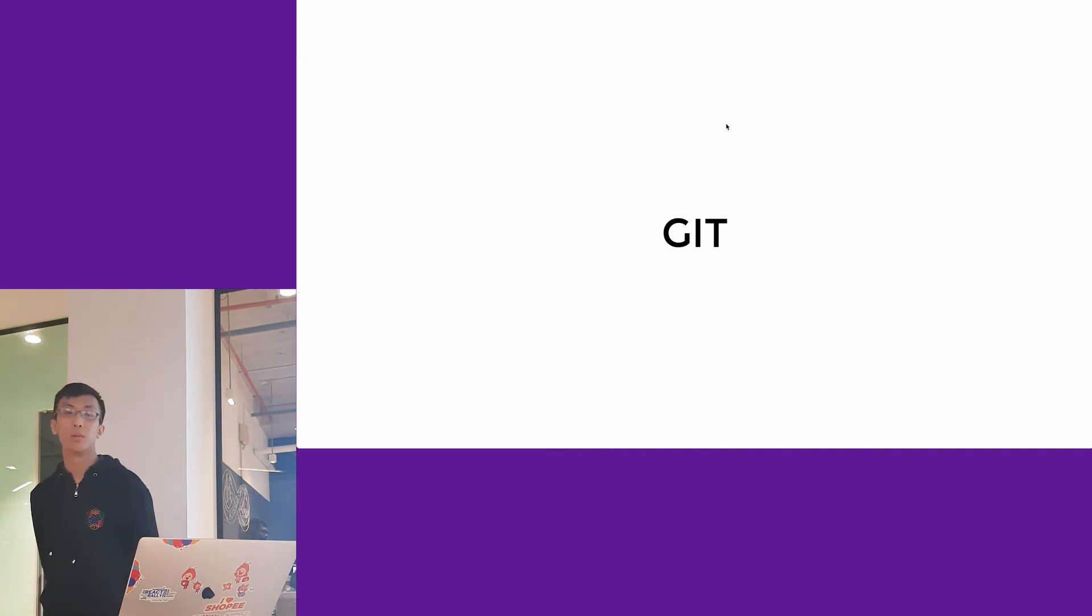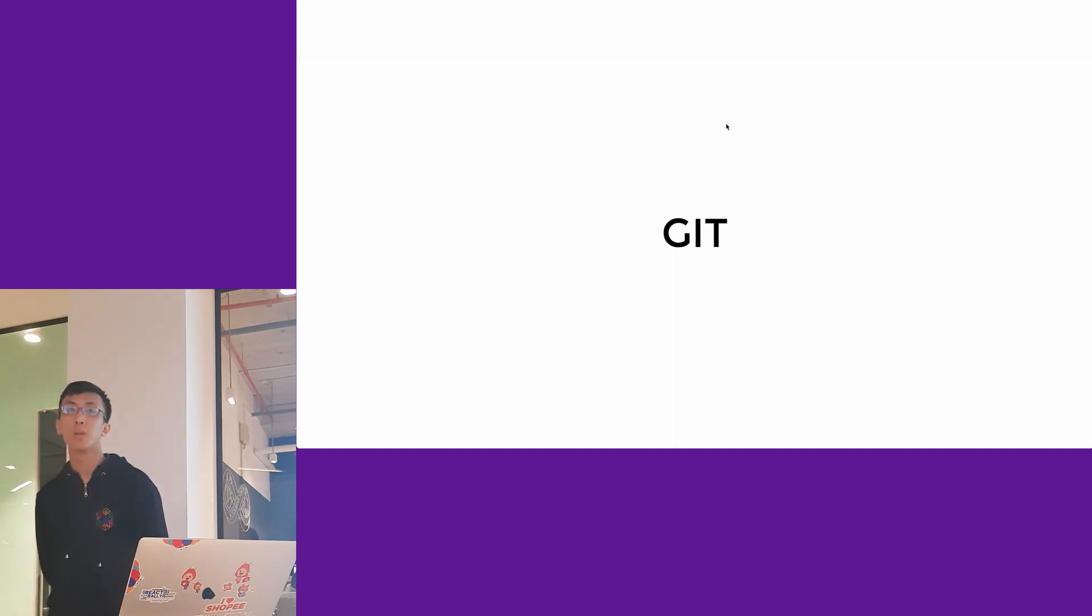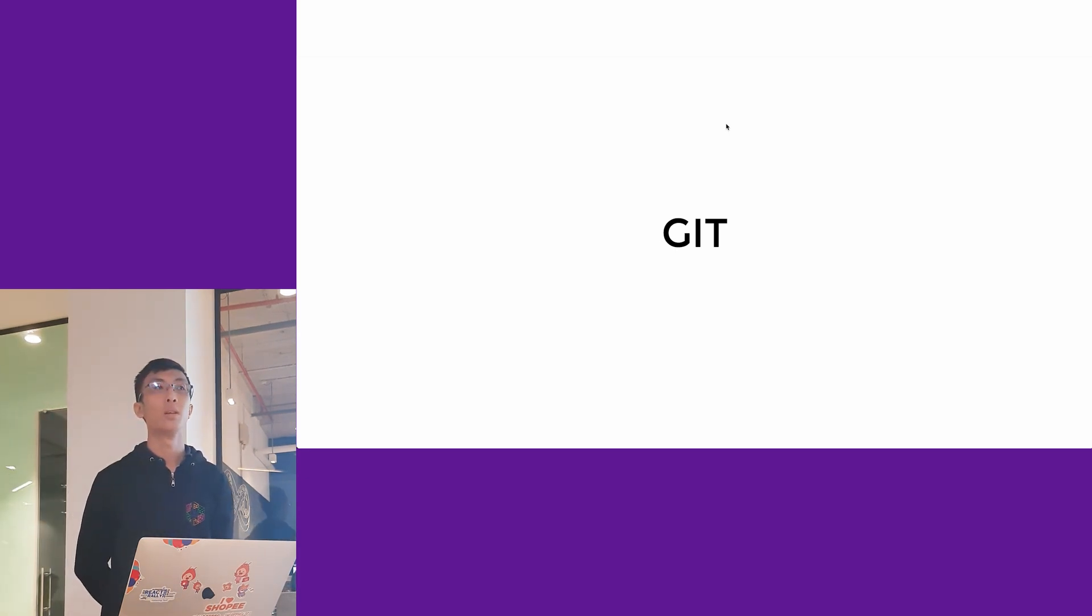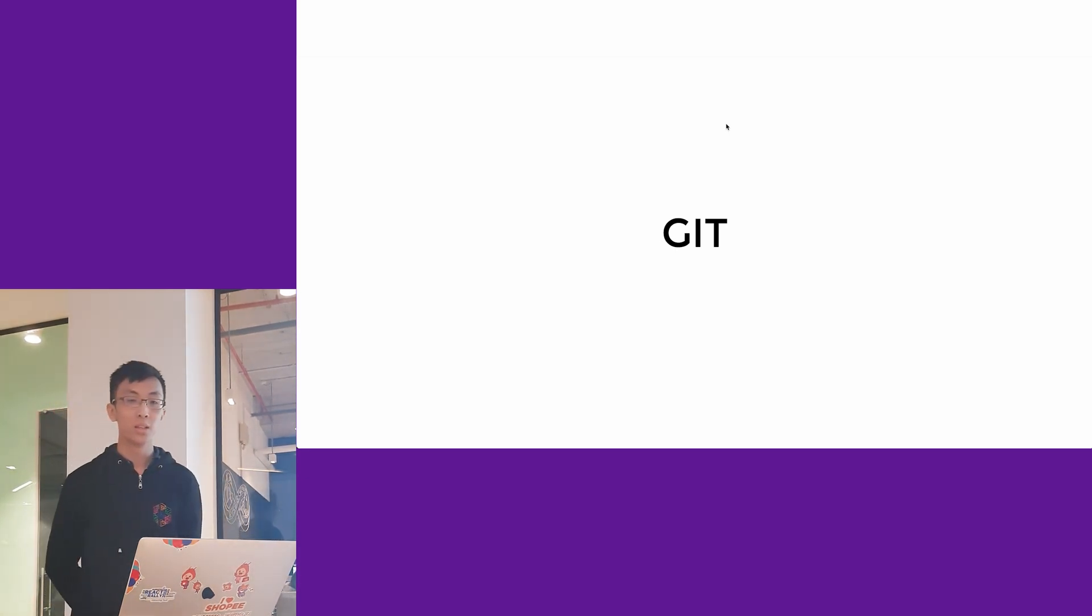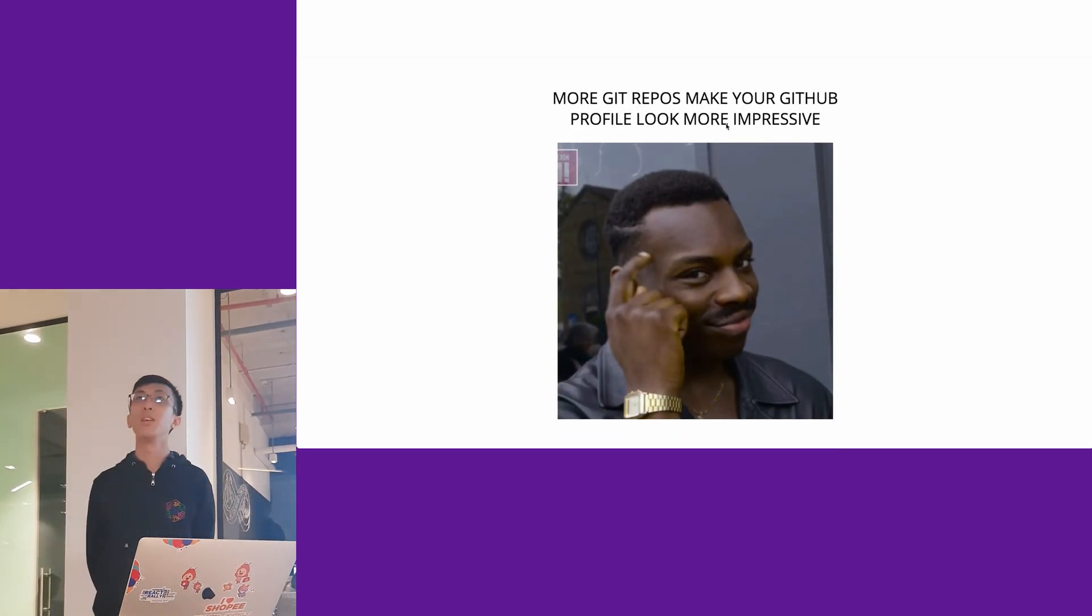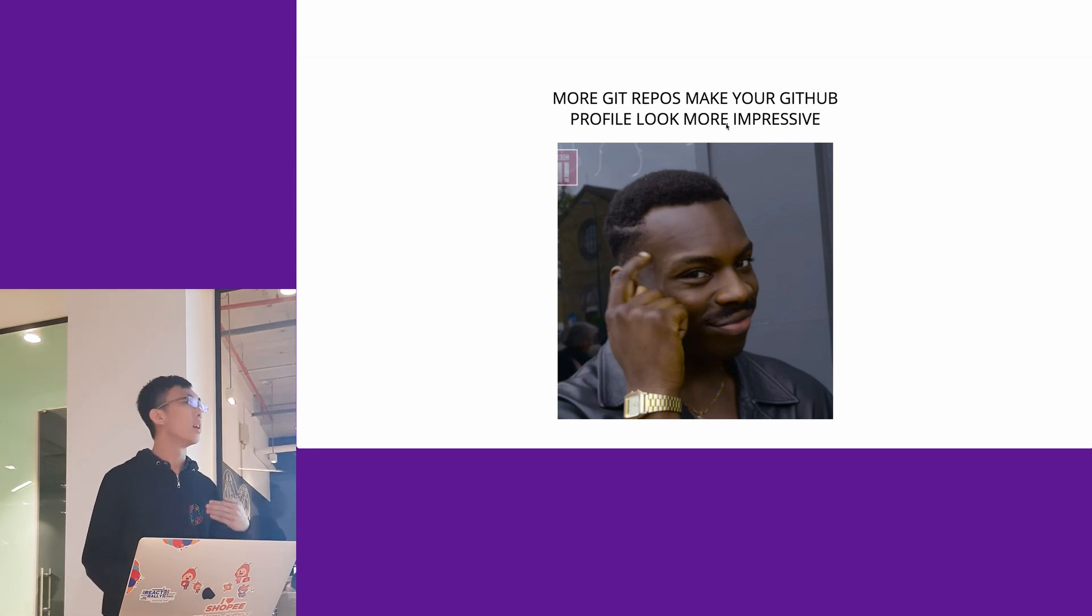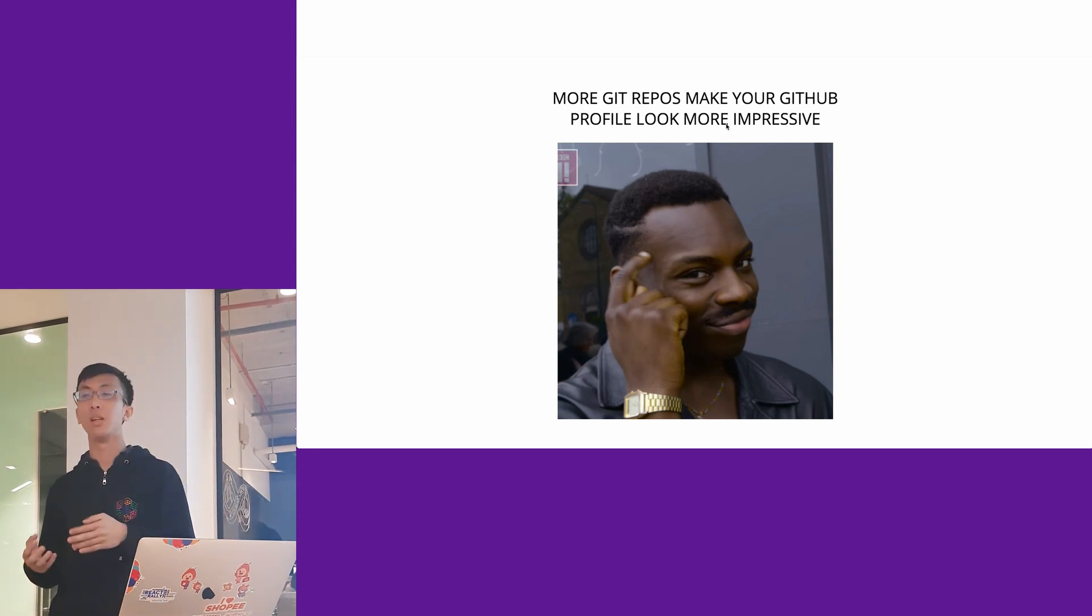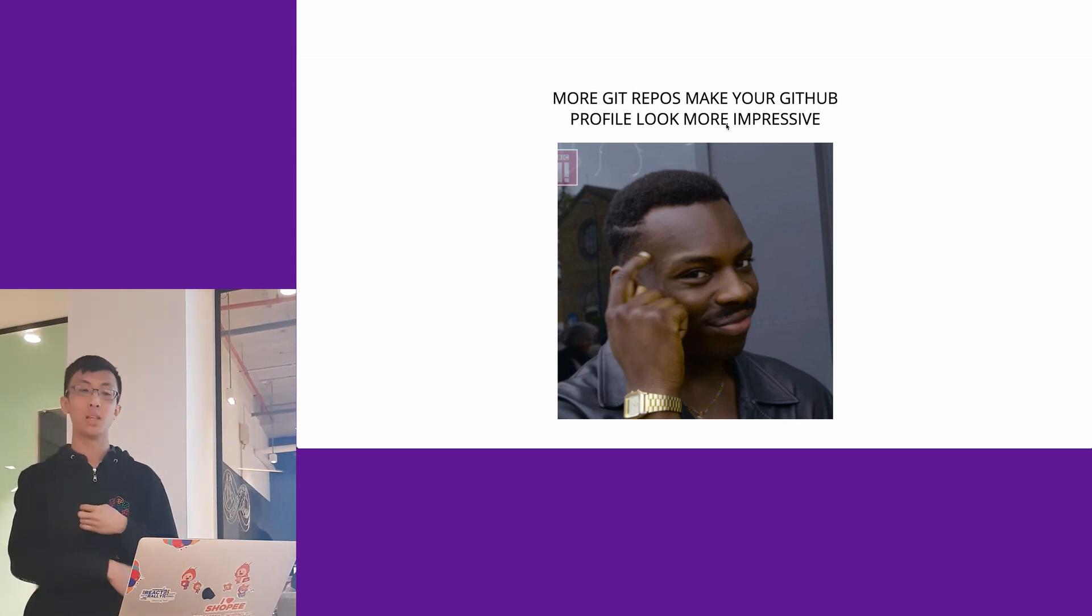Kiran will be talking about Git when you are developing multiple packages. Sean likes to open source his code and publish it on GitHub. Because more Git repos make your GitHub profile look more impressive, he made every package a Git repo and published it to his GitHub.